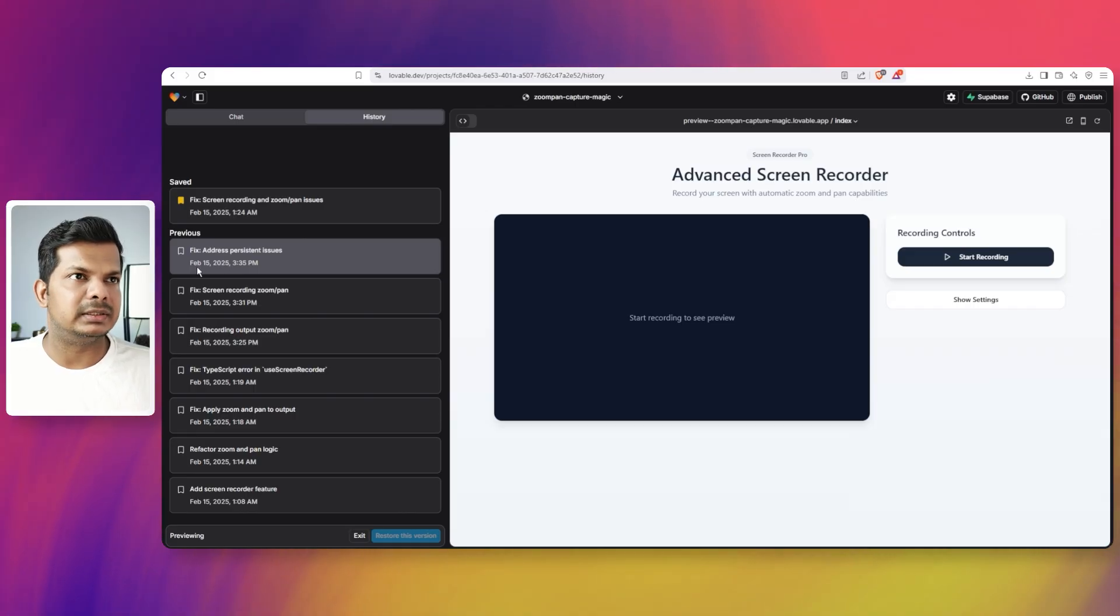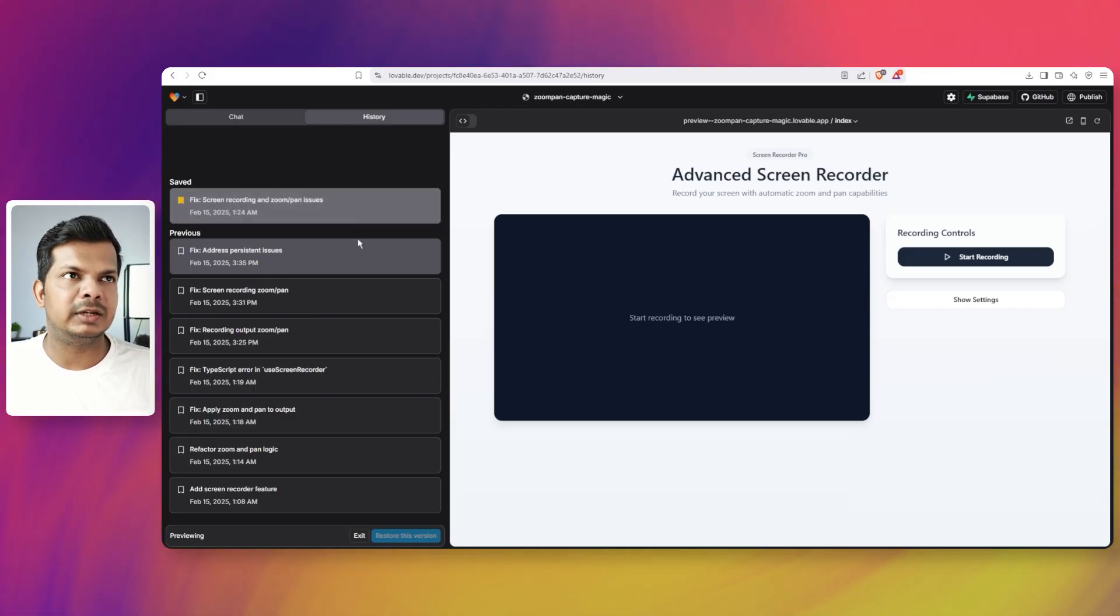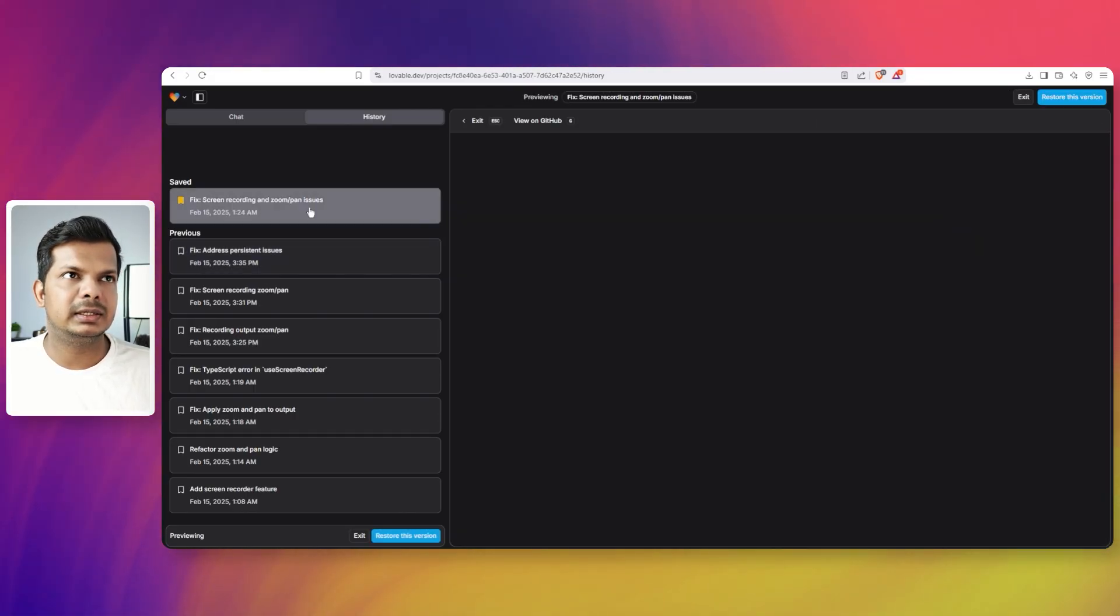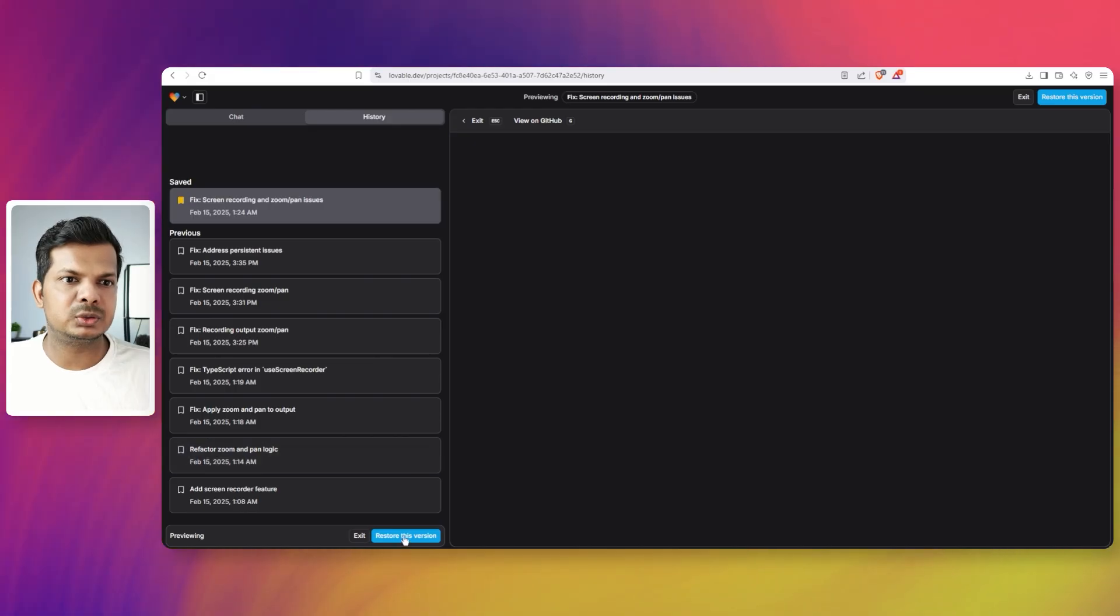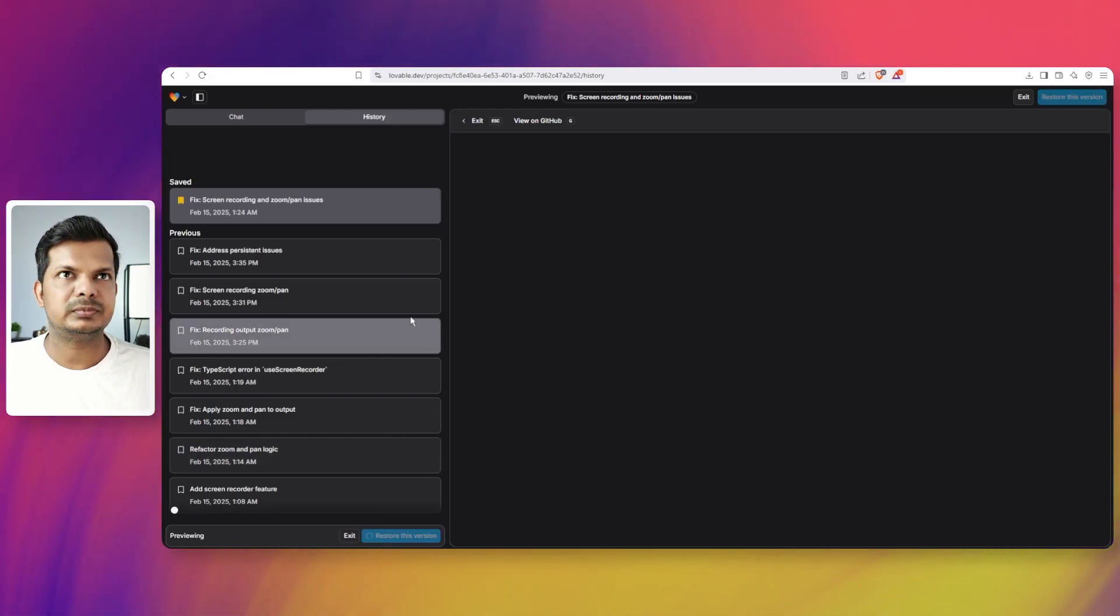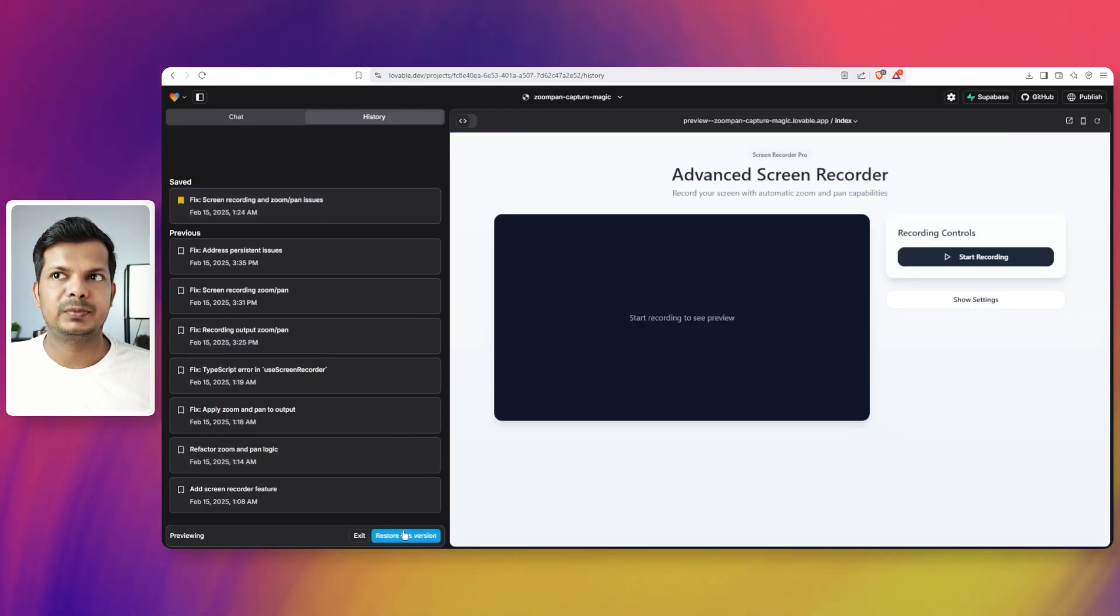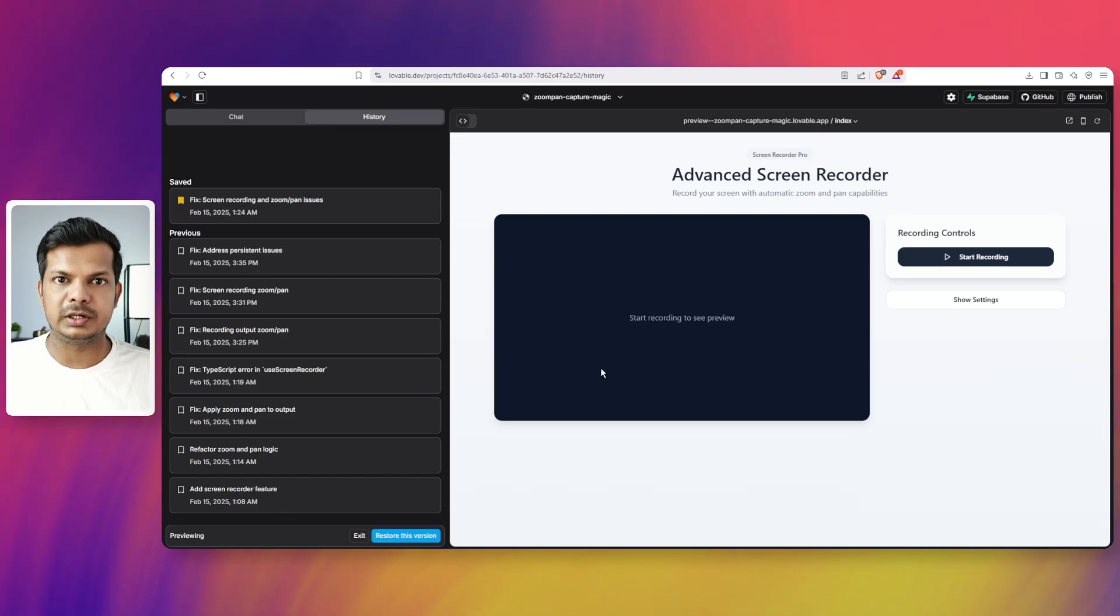So it has the date and time. And if I want to, I can click on that and then click restore this version. So we've just restored to an older version of this application.